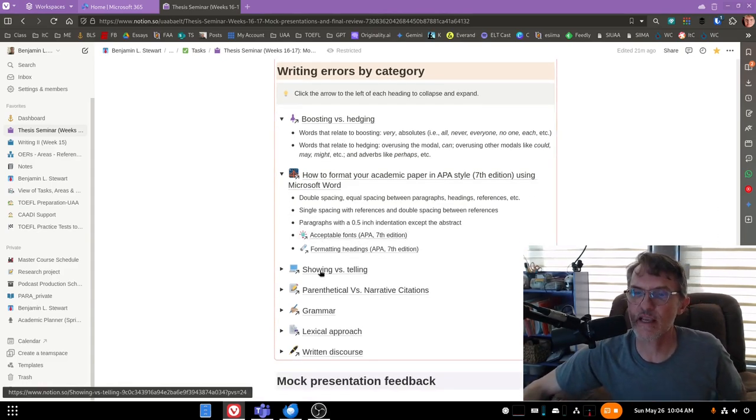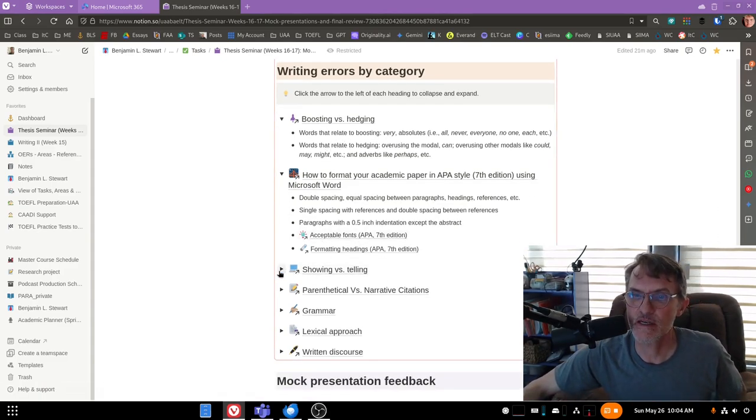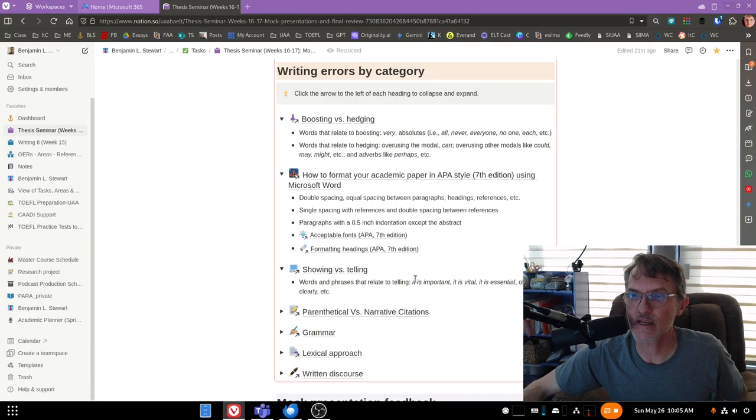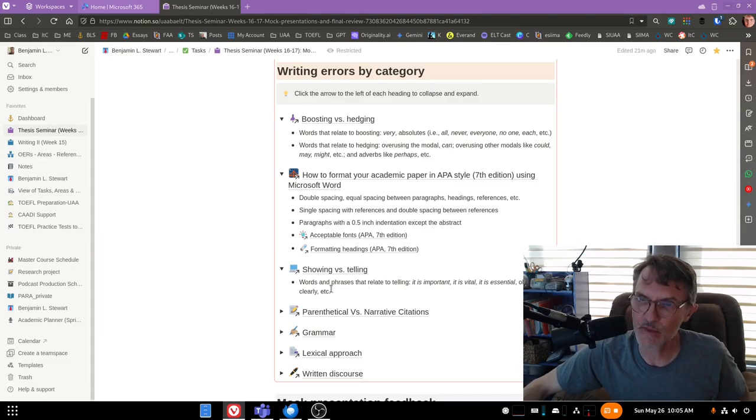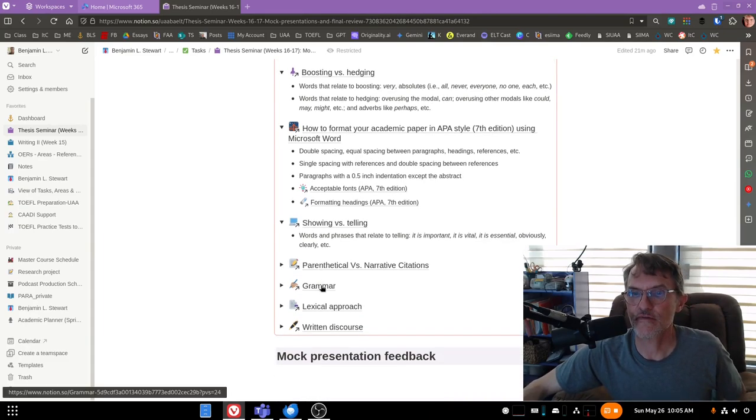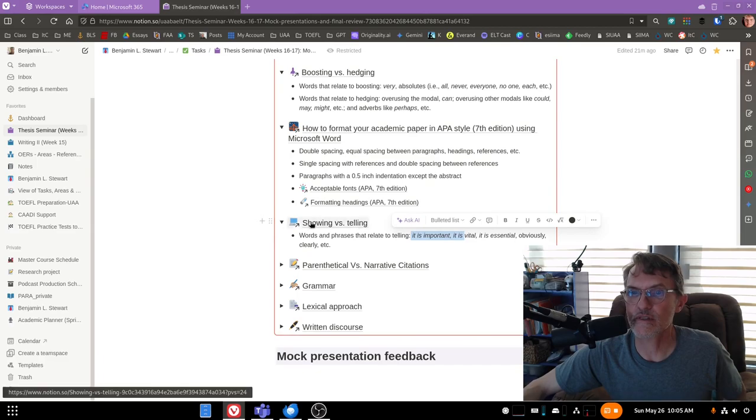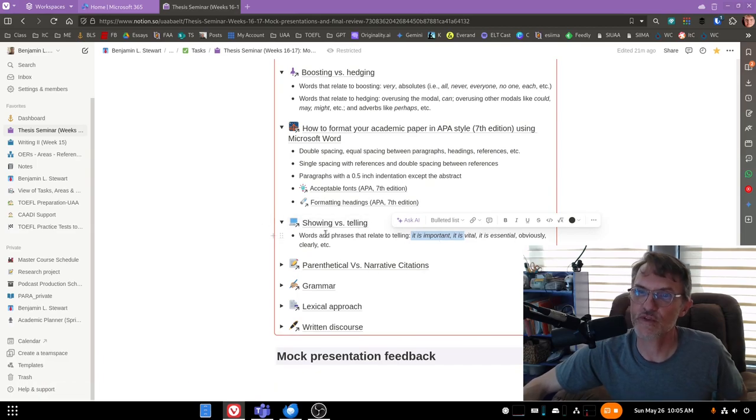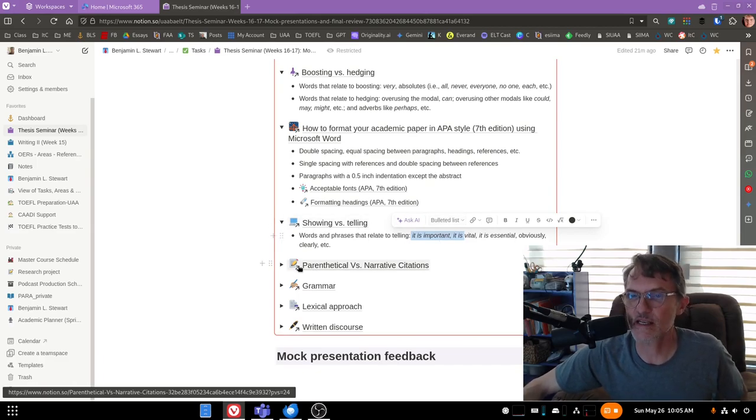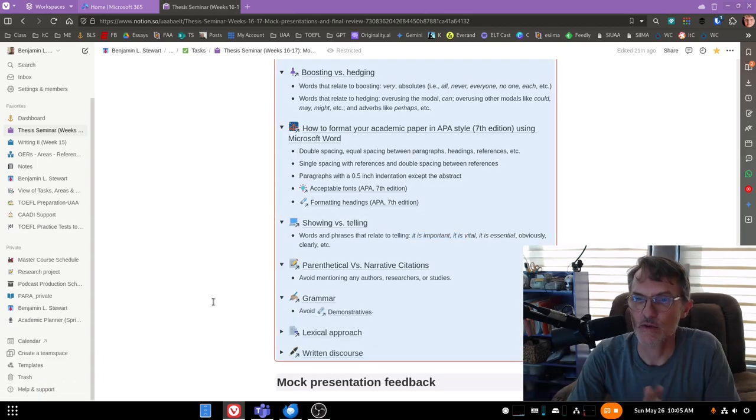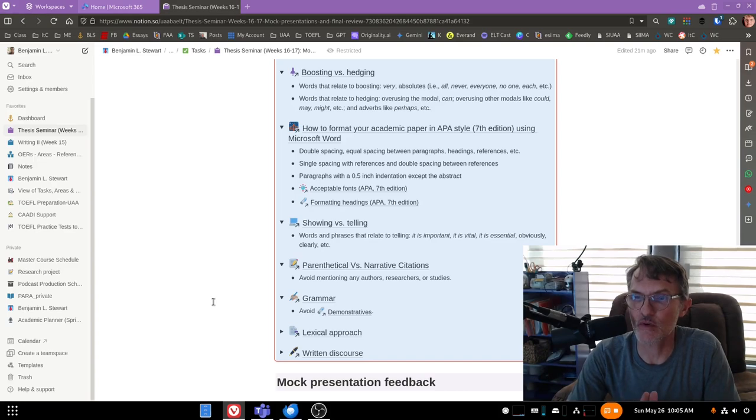So take a look at each of the categories. Take a look at your own document. If you're using phrases like it is important, then this is going to relate to showing versus telling and so on. So take a look at these, and if you do have questions, this is something that we can talk about